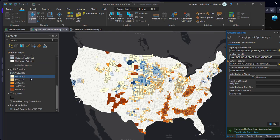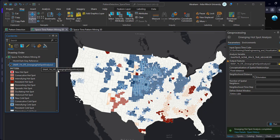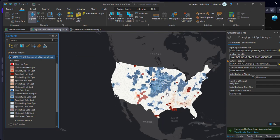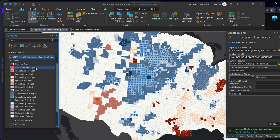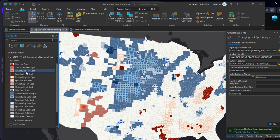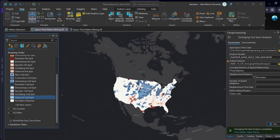New data will be added to the contents tab. You can see there are 16 classes — 8 for hotspots and 8 for cold spots. In the 2D visualization, it shows new hotspot areas and consecutive hotspot areas in different colors. From this map you can analyze the area with highest SNAP participation for the entire 10 years, and it also shows historical cold spot areas and oscillating cold spot areas in different colors.